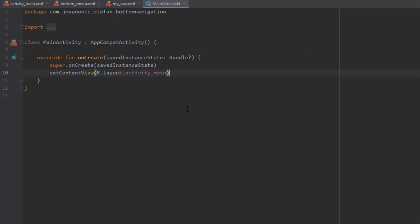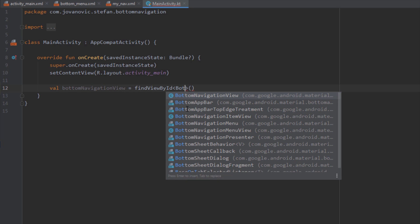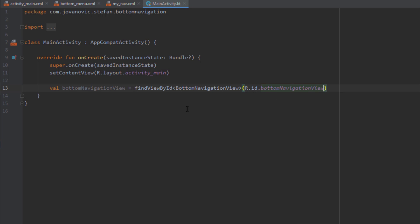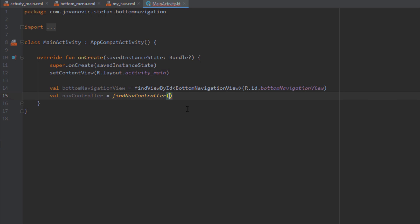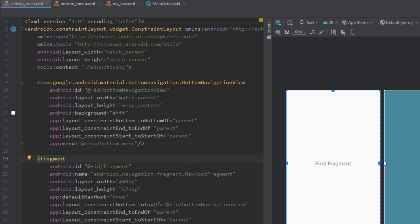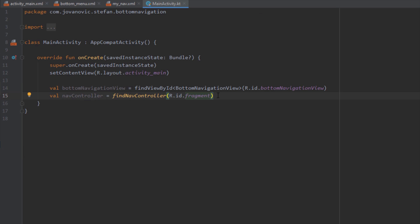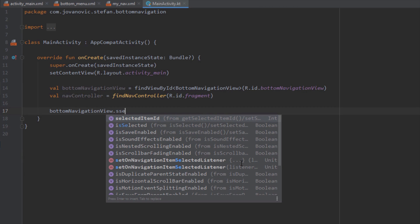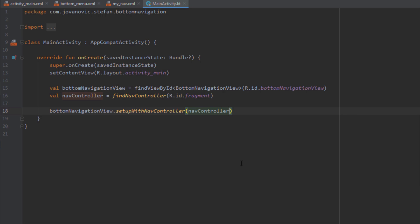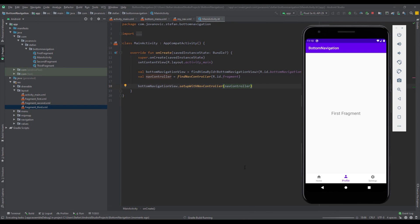What we need to do is initialize our bottom navigation view and our navigation controller and merge them. Let's create a BottomNavigationView object and find the ID of our view — the ID is bottom_navigation_view. Then create a NavController object and find the ID of our nav host fragment — the ID is fragment. Below that, call bottomNavigationView.setupWithNavController() and pass the navController.